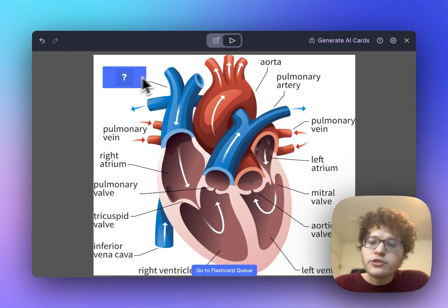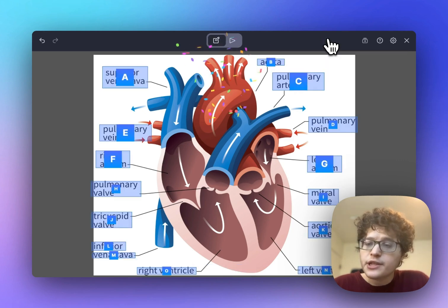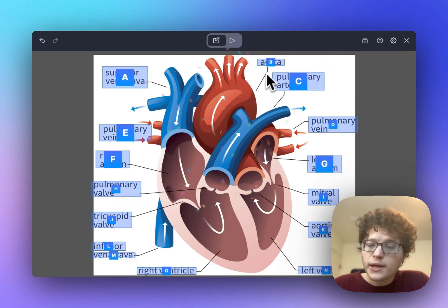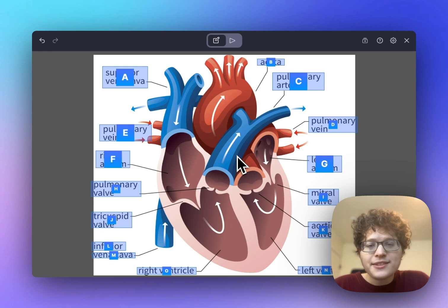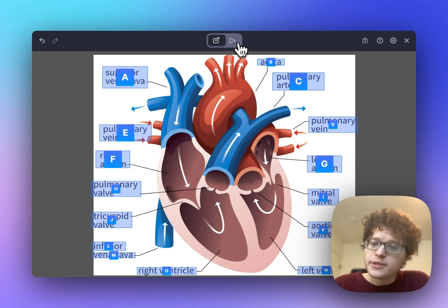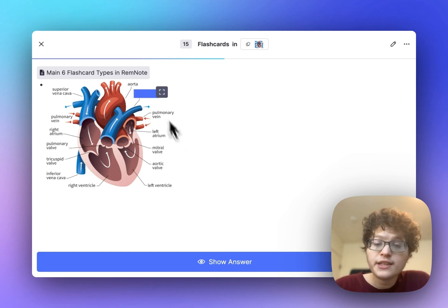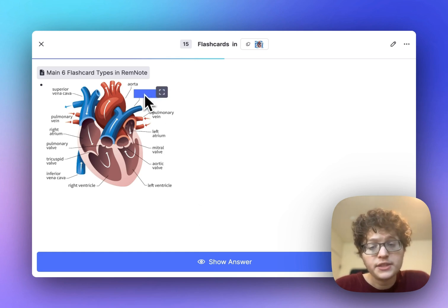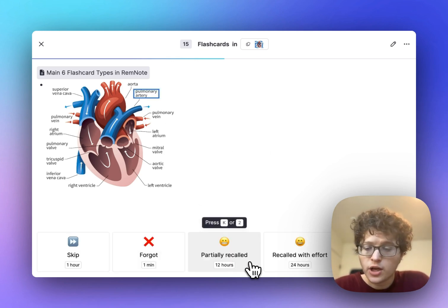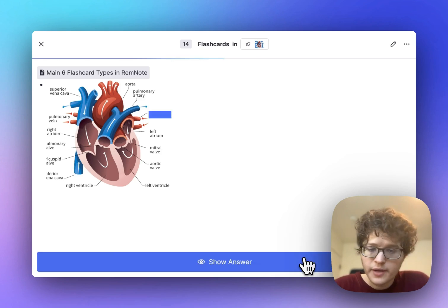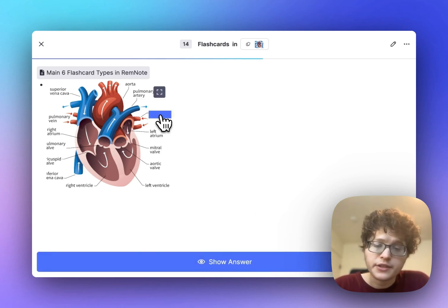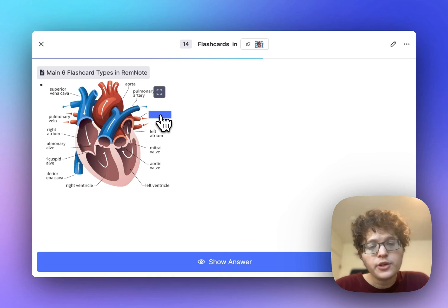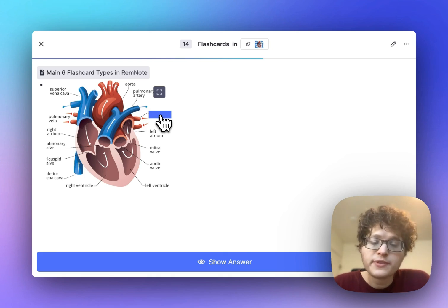You can also automatically generate flashcards for yourself with AI. Just click this button here, and you'll see that boxes are automatically drawn over every piece of text in the image. You'll be tested on each of these separately. So if we go to our flashcard here, then you can see that it's hiding specifically our pulmonary artery here, asking myself to recall that. I can grade myself, then it immediately goes down to here, and we'll go through each of these one by one with separate flashcards for each.